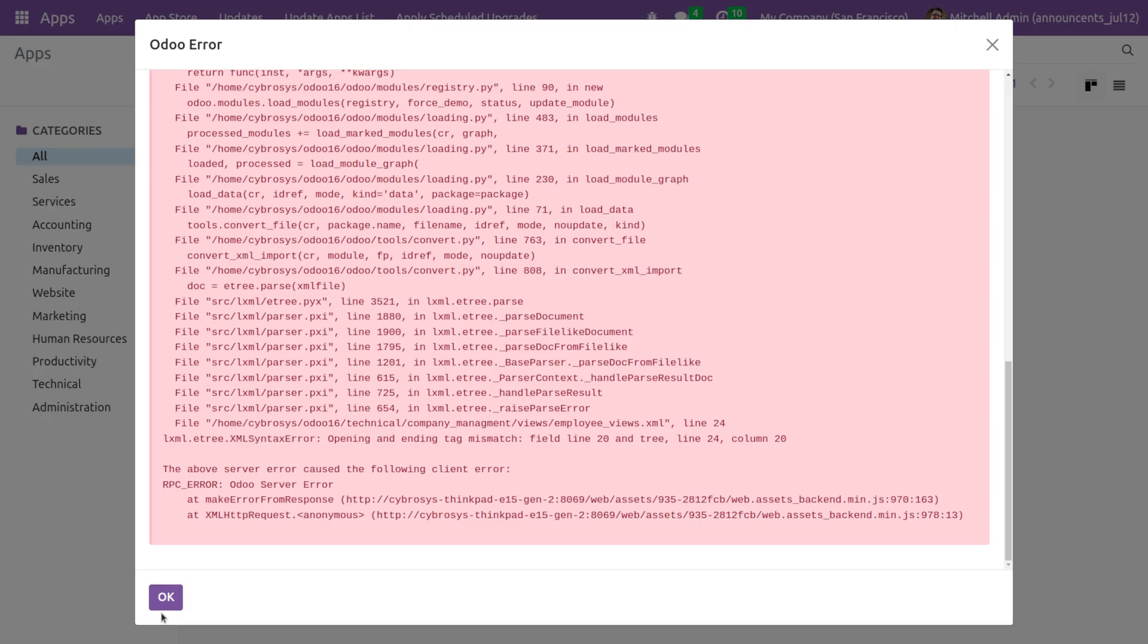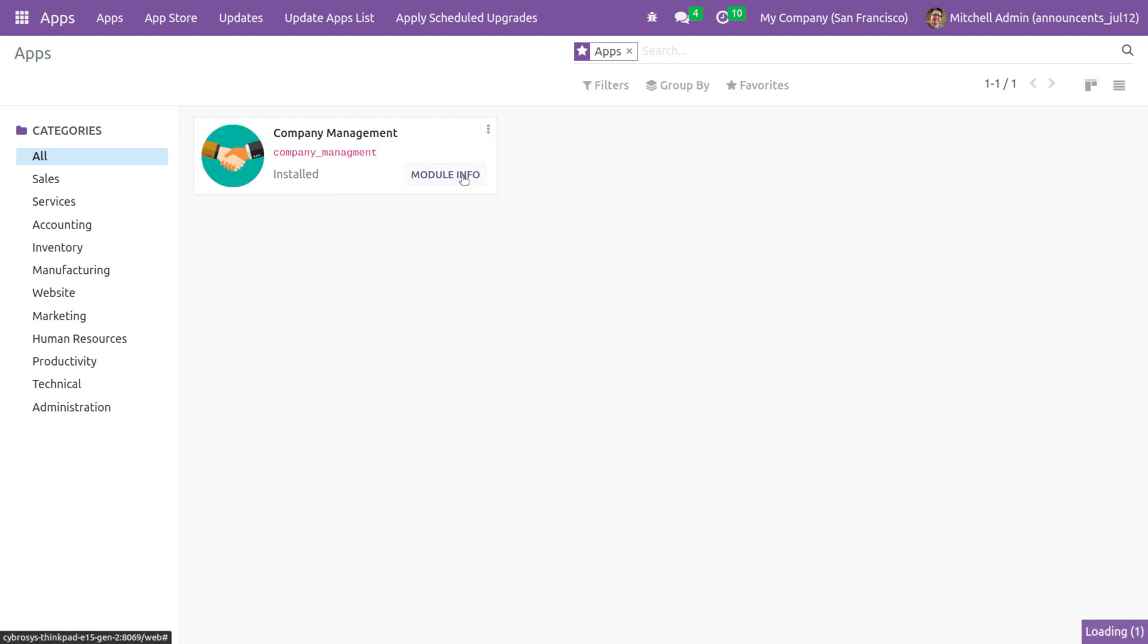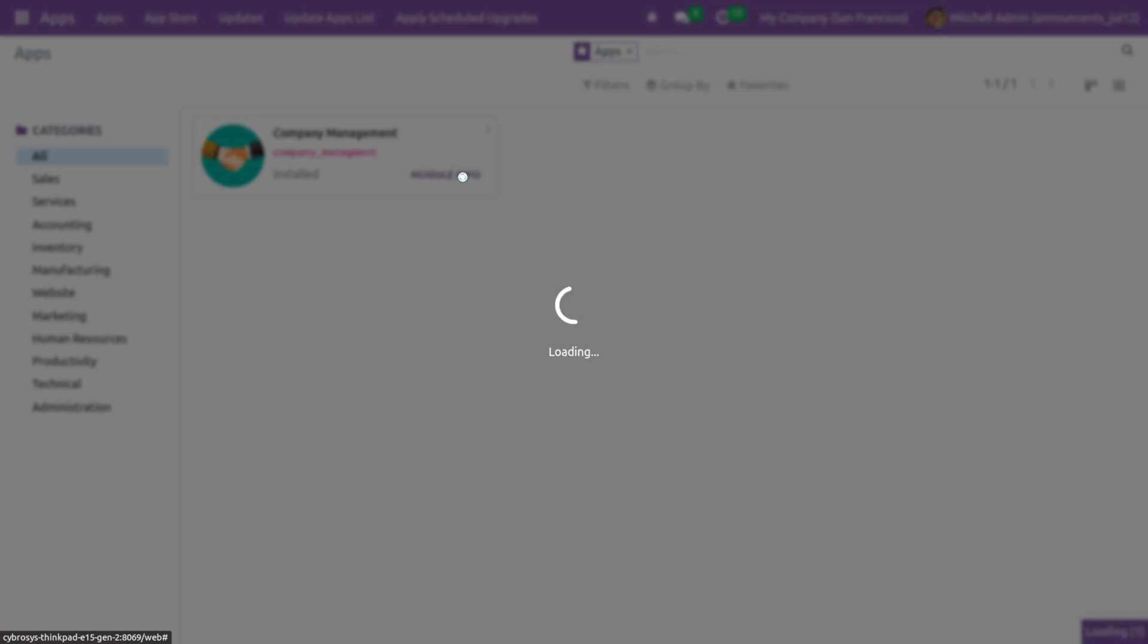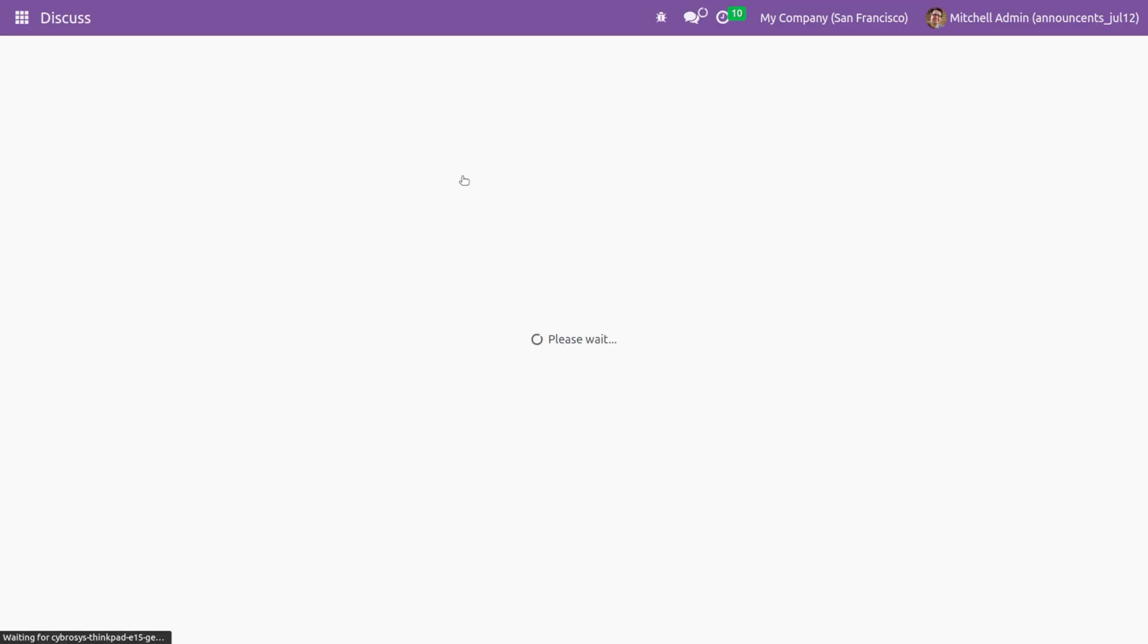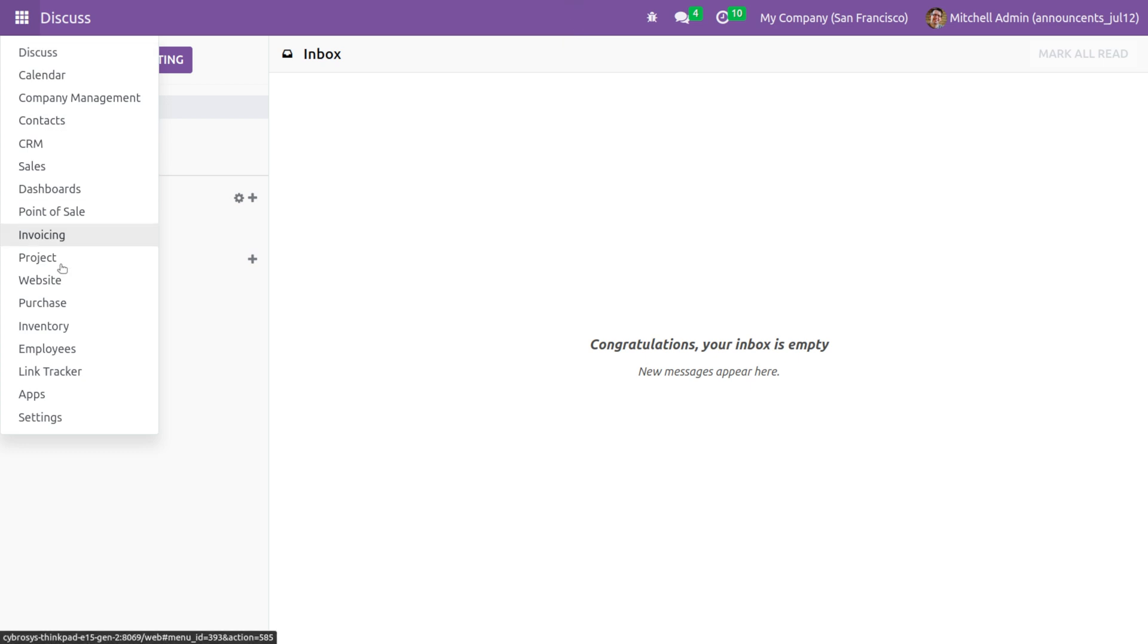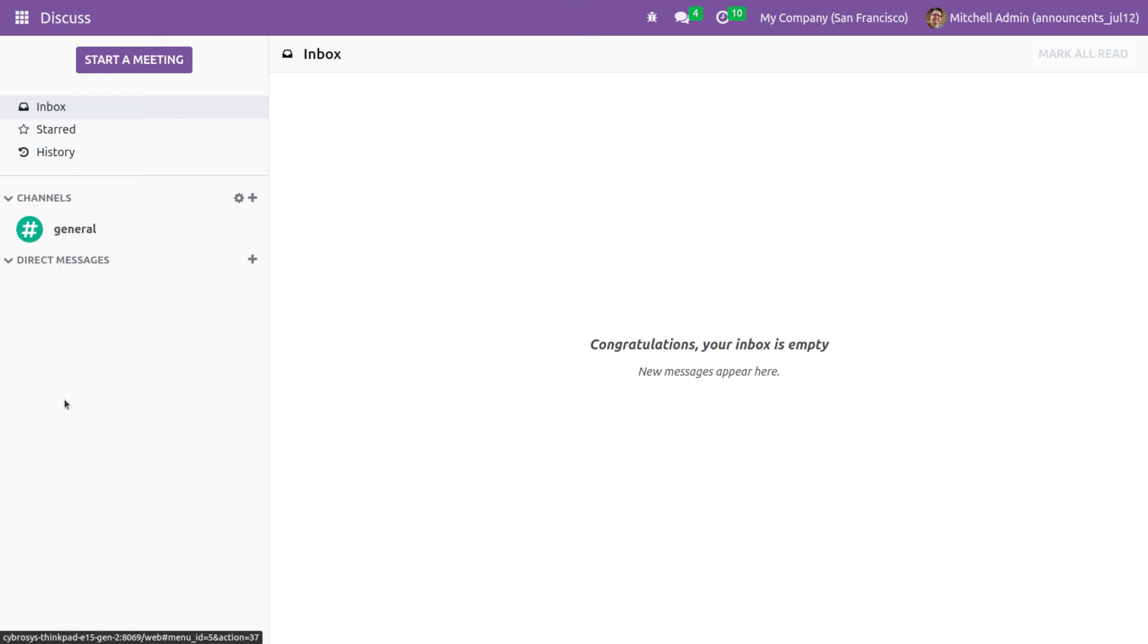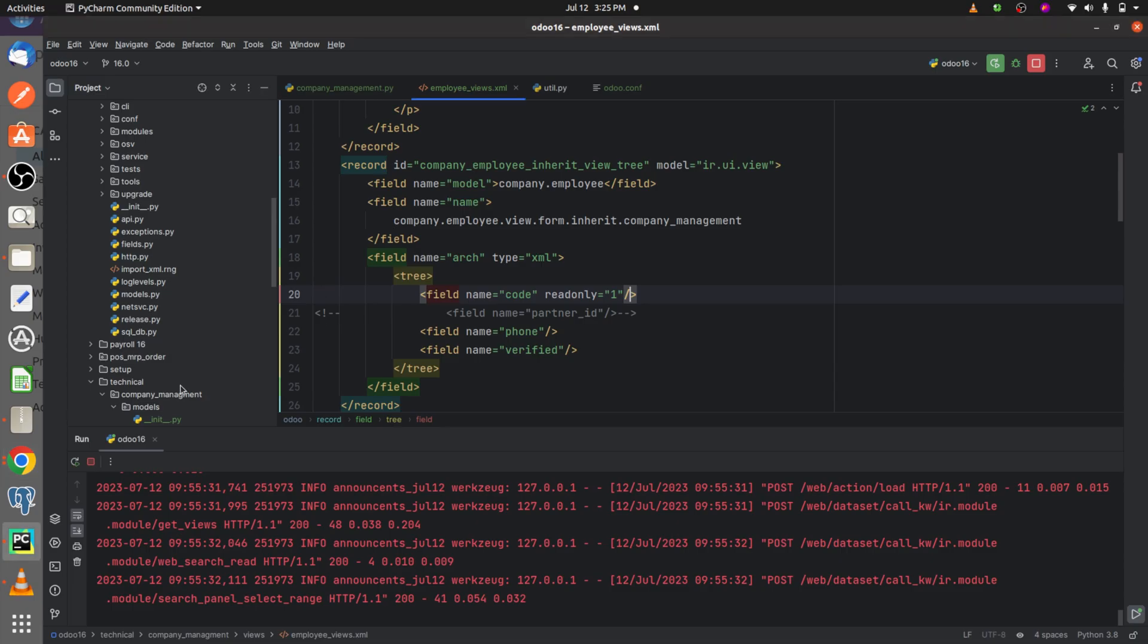Once I run the code, now let me try to upgrade the custom module. Once I upgrade the code, you can see that the error is rectified - the error is solved because we have resolved the syntax error from the backend.